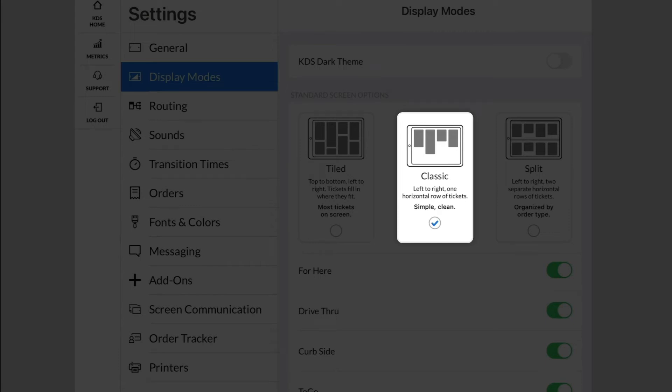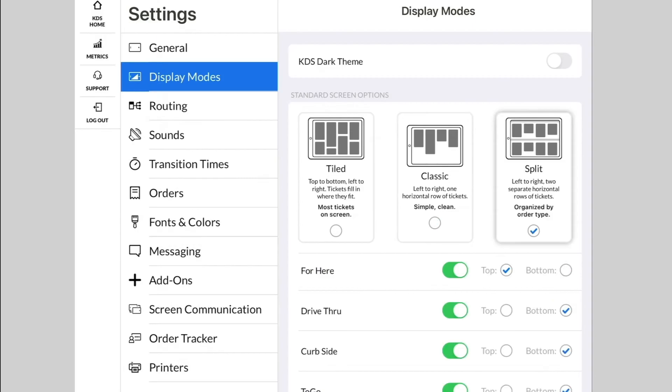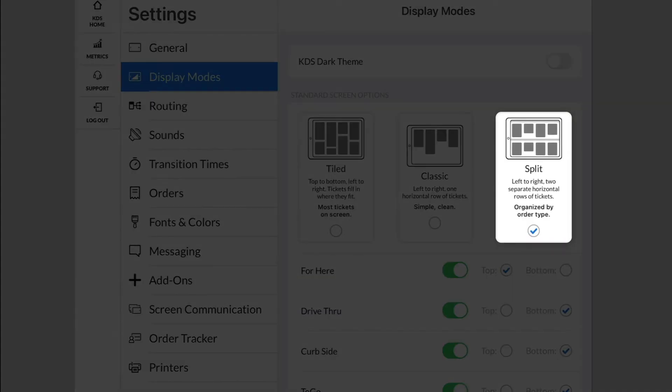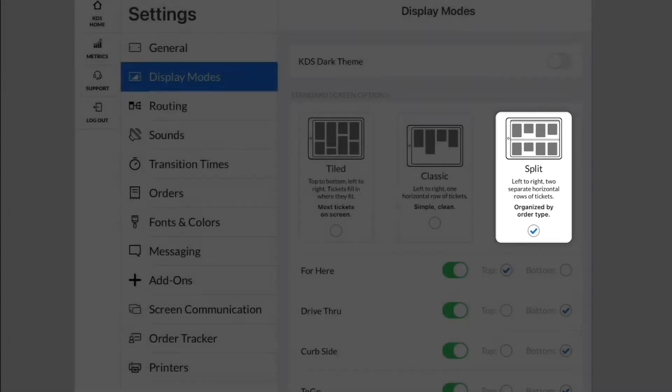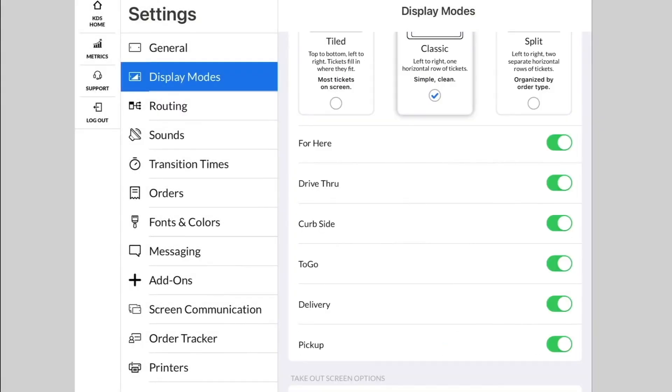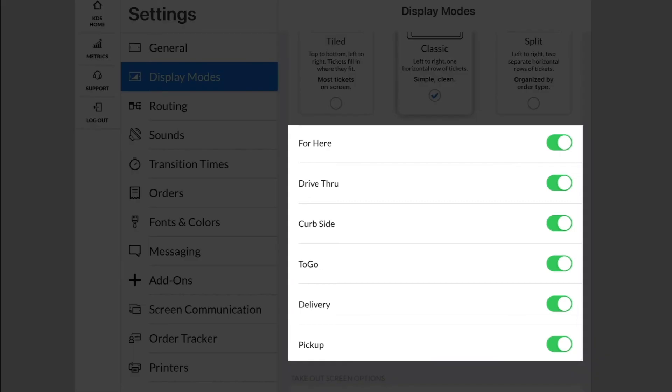Split will give you one row on the top of the screen and another row on the bottom. You can determine which orders go in each row based on order type. You can also toggle on and off order types to omit entire orders from displaying on this KDS screen.